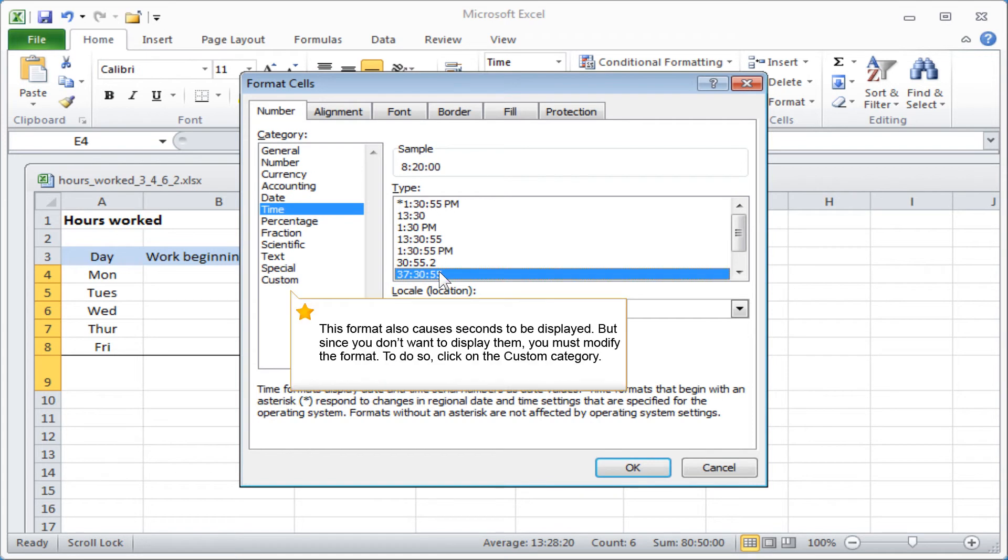This format also causes seconds to be displayed. But since you don't want to display them, you must modify the format. To do so, click on the Custom category.